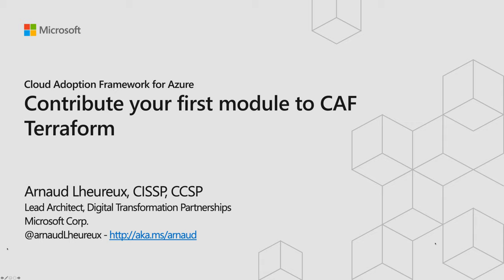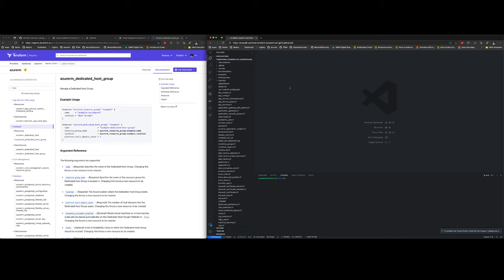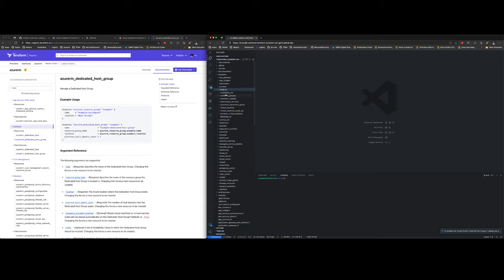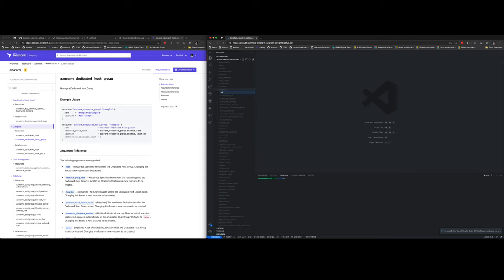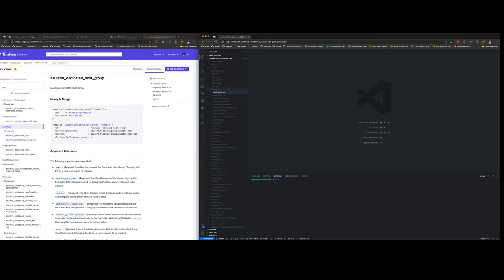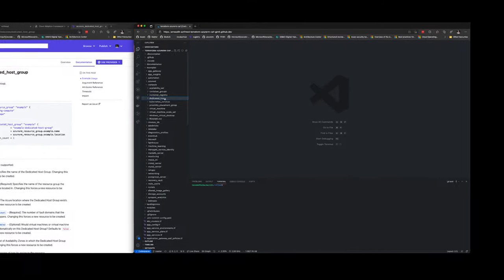In this session we are going to contribute to the Cloud Adoption Framework Landing Zone, and more specifically to the unified module that consolidates all the components we deploy on Azure. I'm developing side by side with the Terraform documentation on the left side of the screen, and on the right side I'm working inside Visual Studio Codespace GitHub running Visual Studio Code.